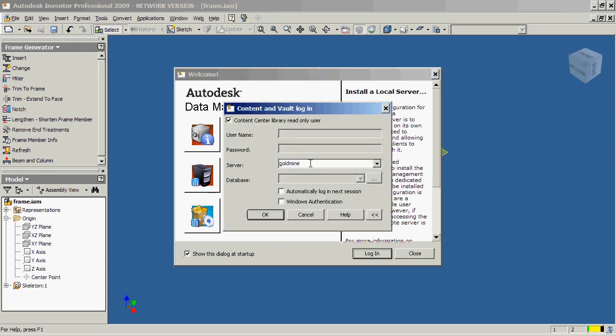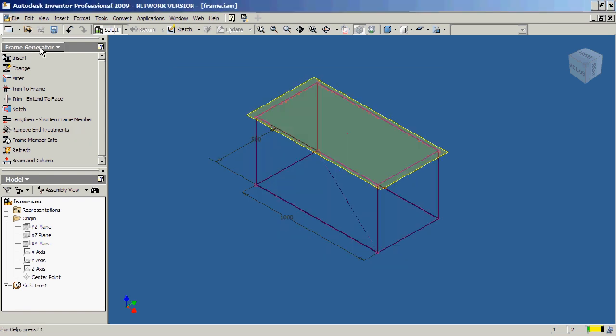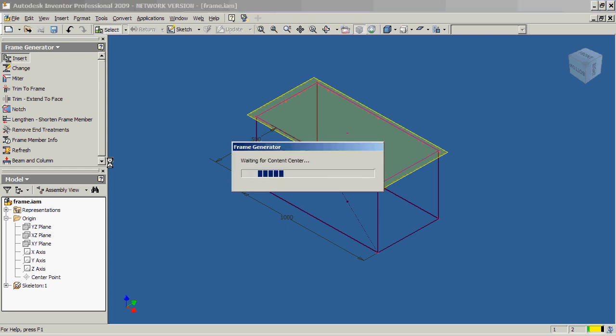Just make it a read-only and just type in goldmine. That's the one we're using right here at the office. But every company will have a different server, of course. So, I'm going to go ahead and log in to my server, which contains all the standard components. I'm actually logged in right now. We can test that by going in and inserting the frame again. And you'll notice that it launches. It's trying to access the content center.